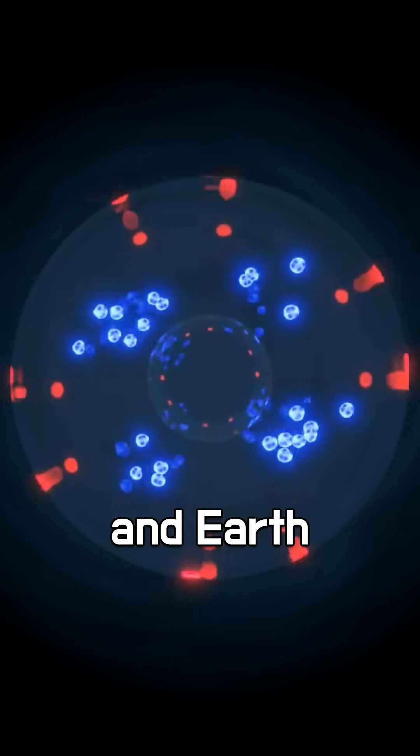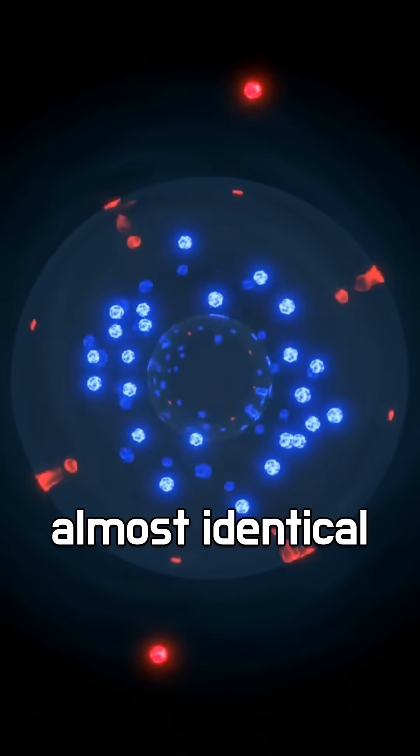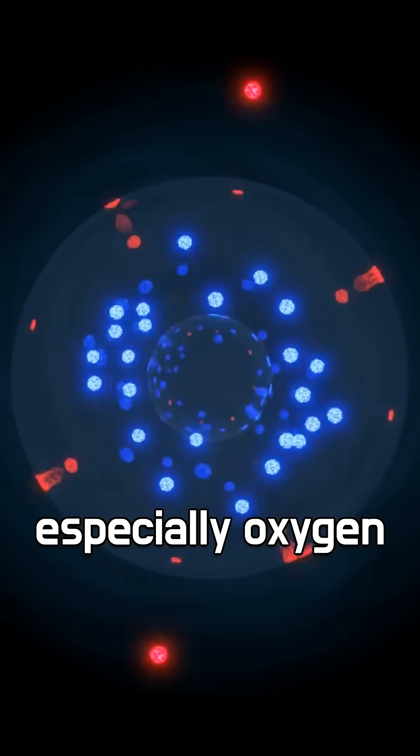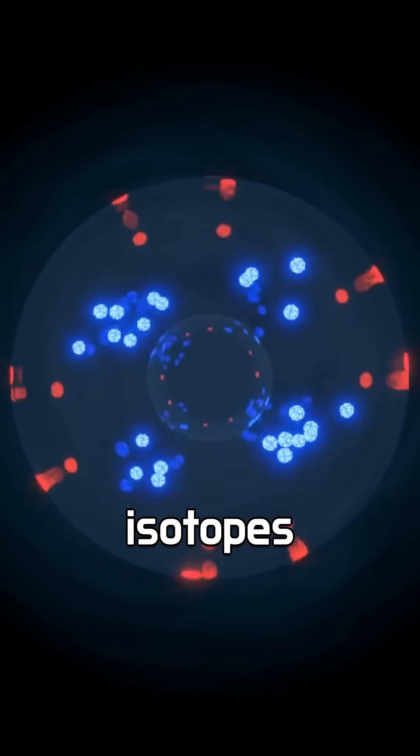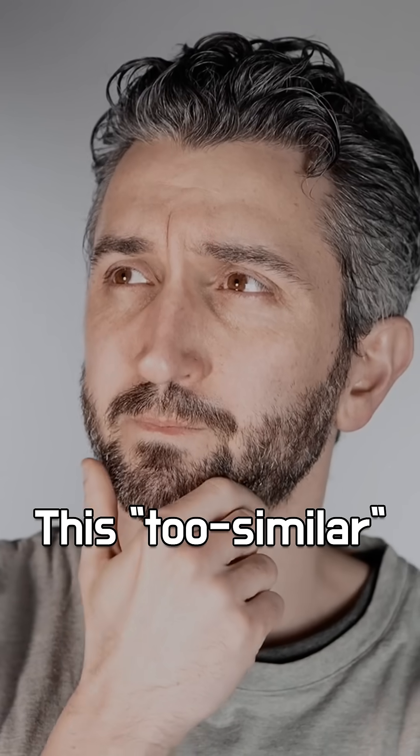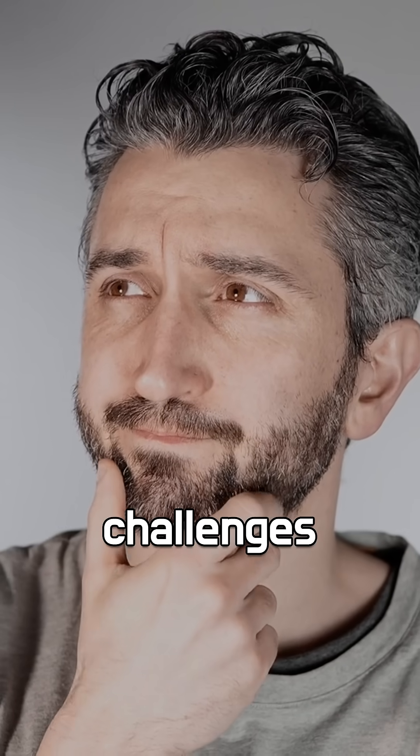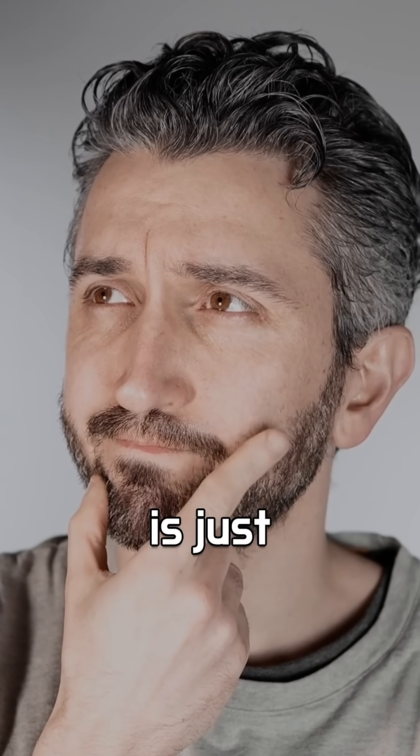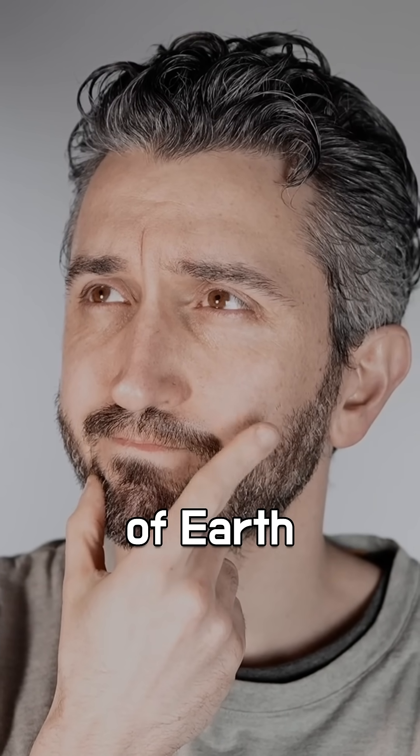Surprisingly, the moon and Earth are almost identical in their isotopic makeup, especially oxygen isotopes. This too-similar problem challenges the idea that the moon is just a random mix of Earth and Thea.